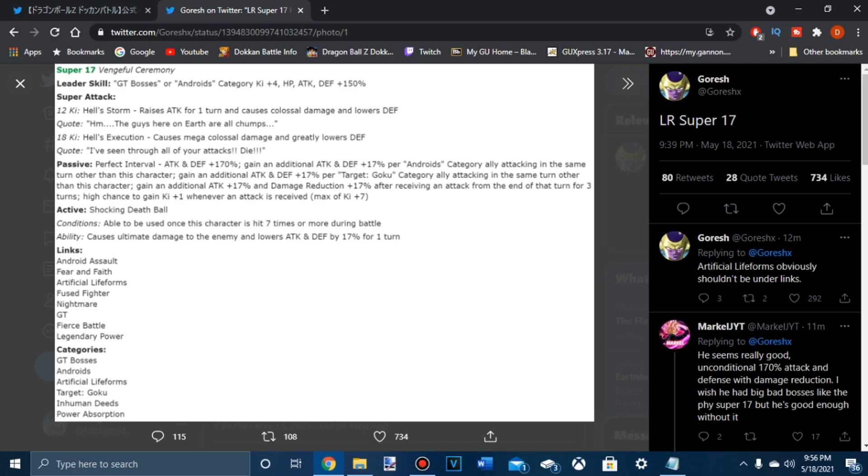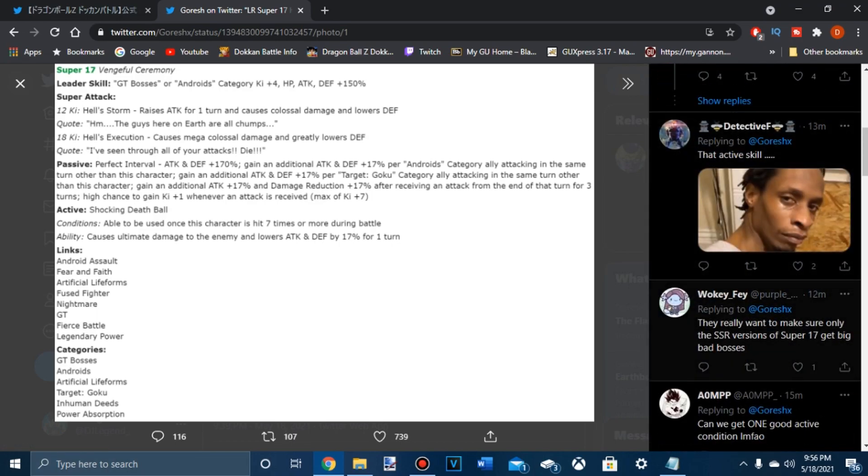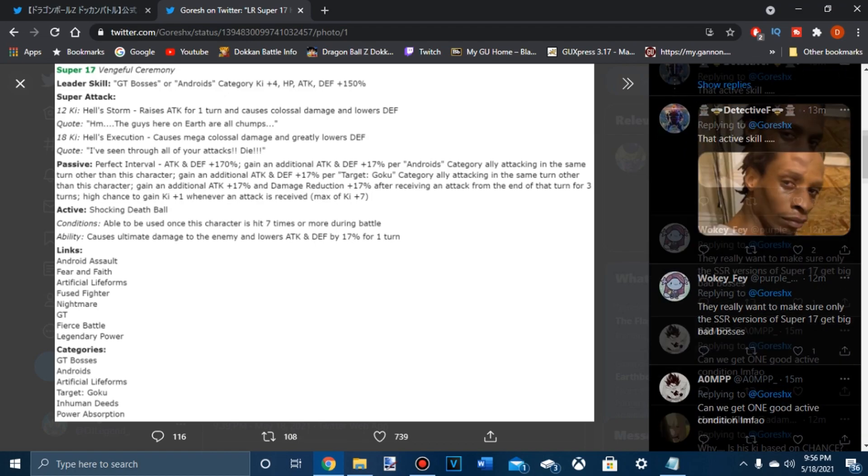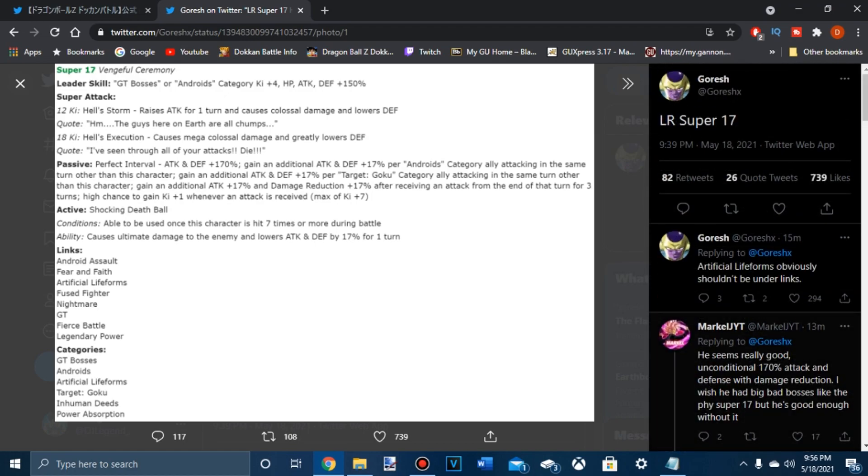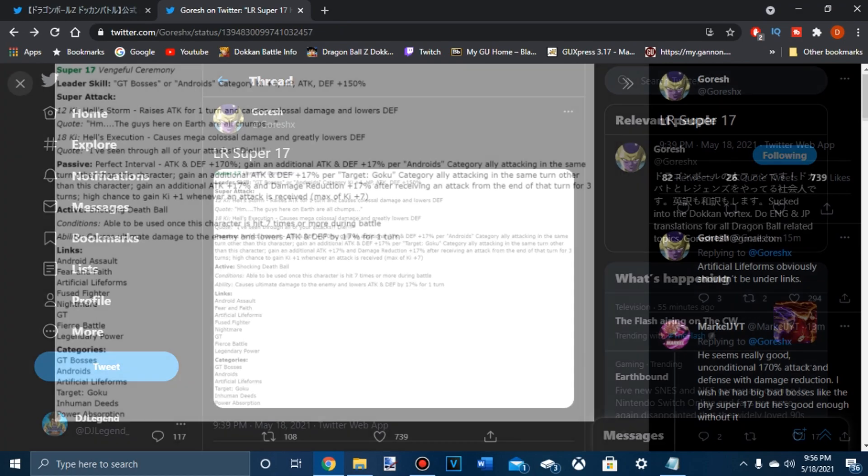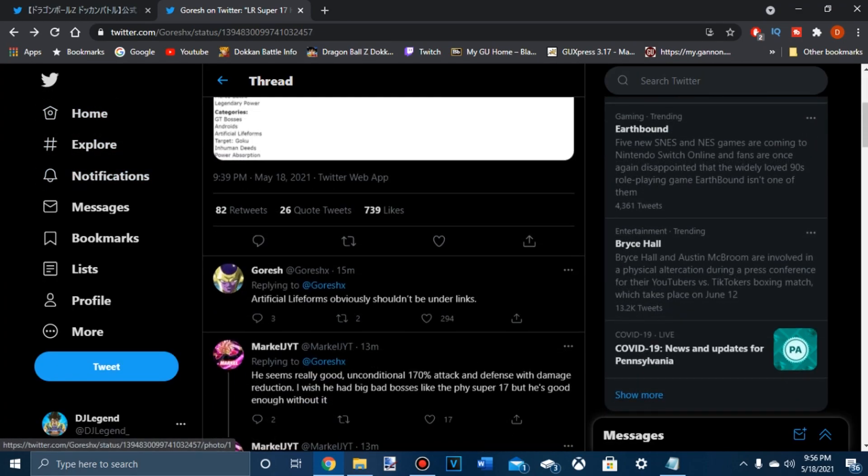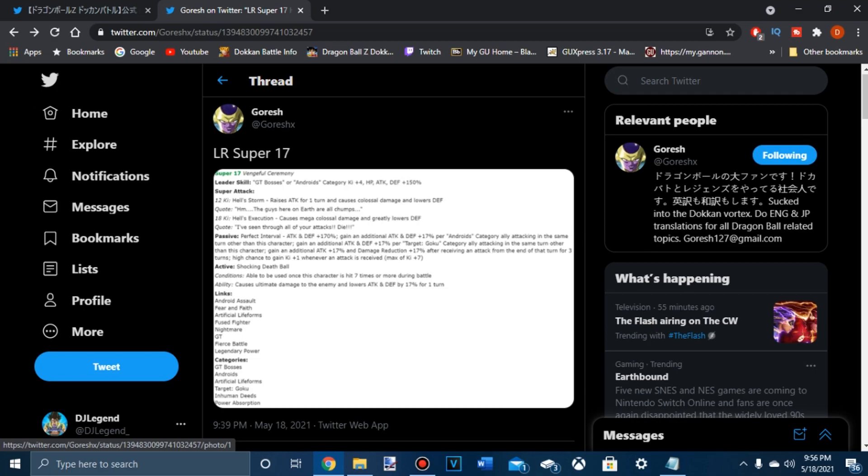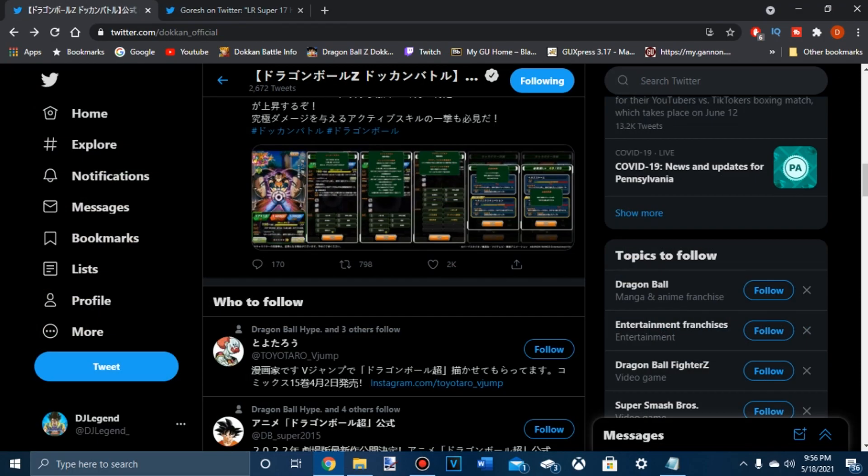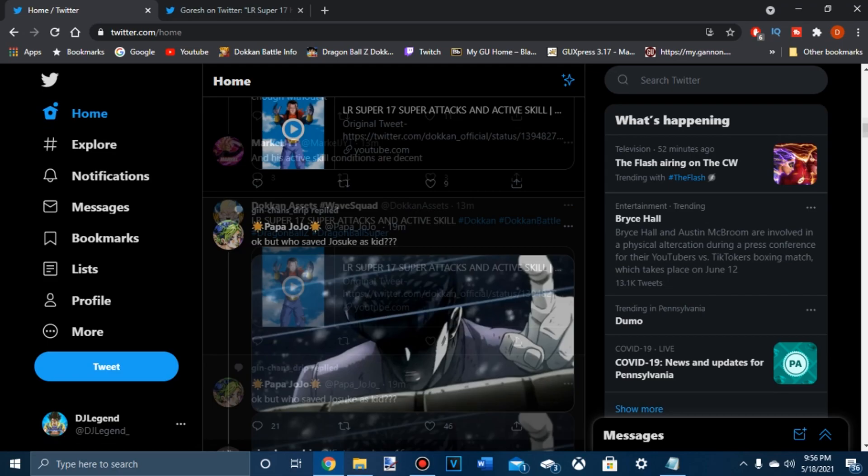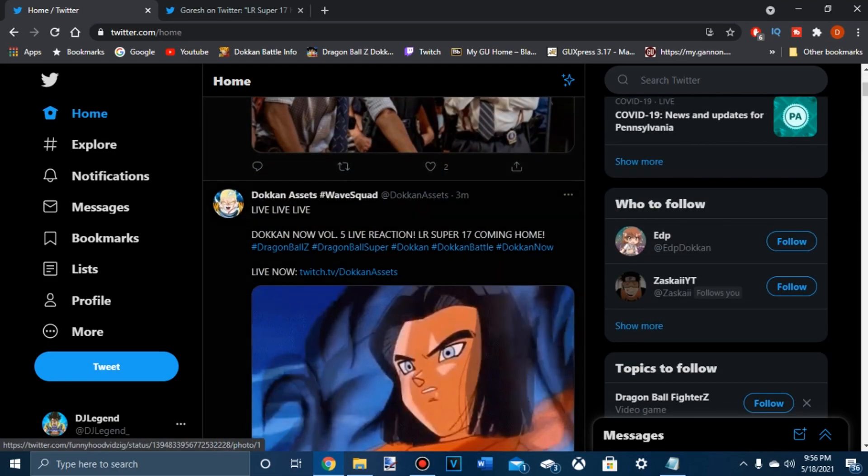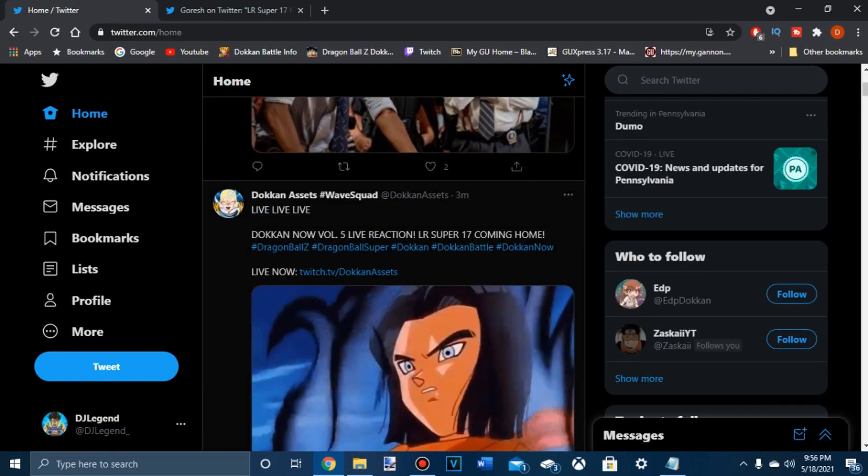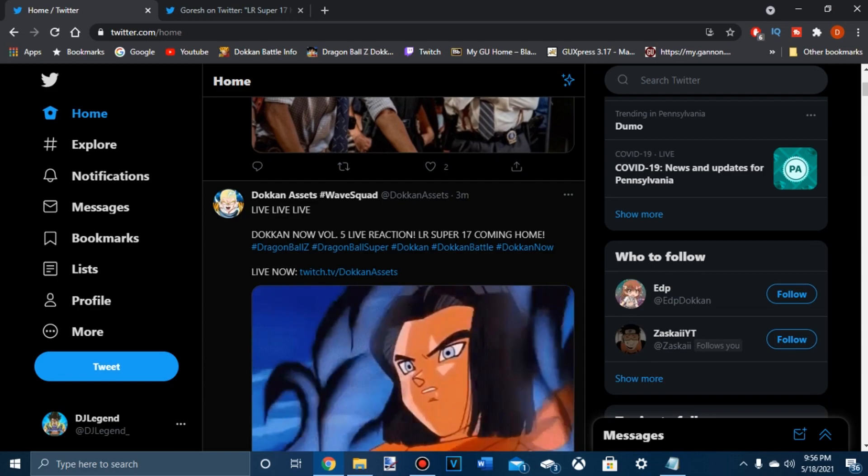GT bosses and droids. I don't know. This unit, he's very good. I don't want to say he's bad, he's not bad, he's just very boring to me. That's all I got to say, he's boring. No slander on the unit, the unit's very good. GT bosses don't really necessarily need him. We need him on global though.